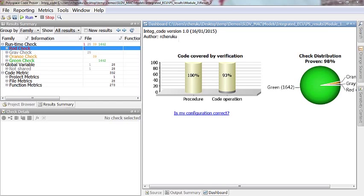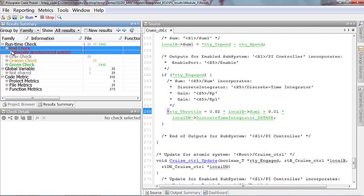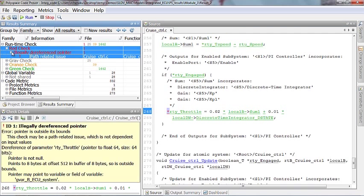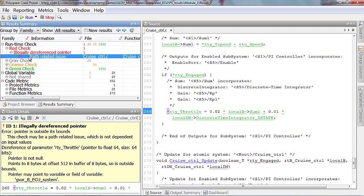In this demo, we are going to look at some of the documentation features such as report generation provided by Polyspace products. Say you're a quality assurance engineer and you are verifying the code written by your development team as part of the quality process, it is recommended that you document your findings.